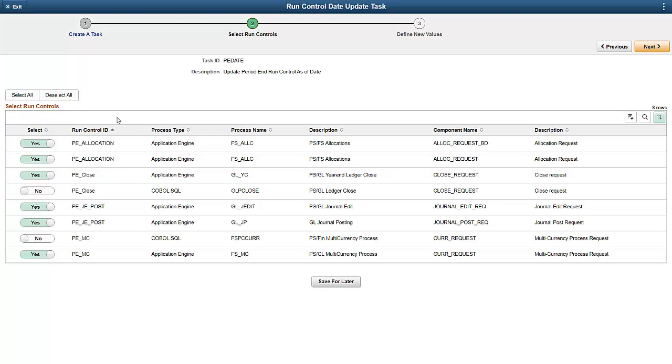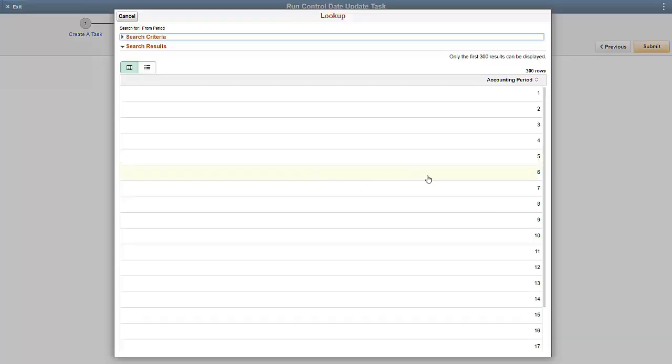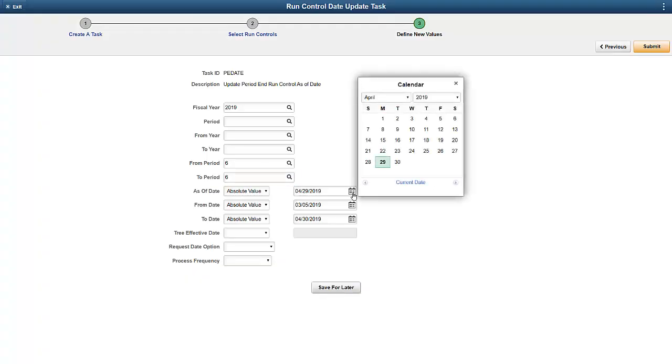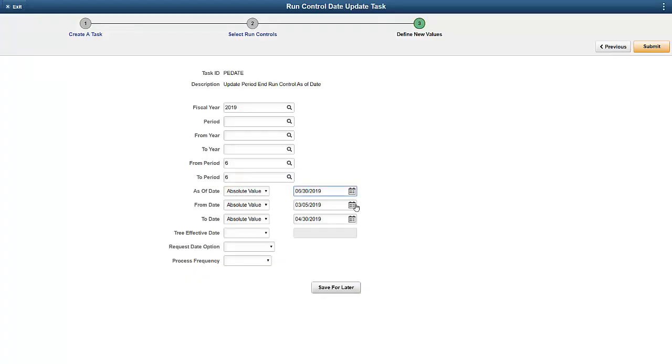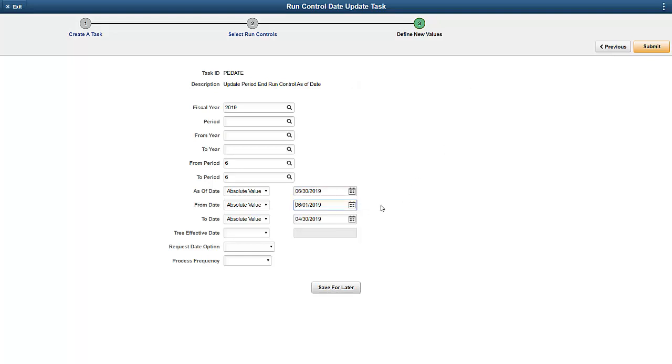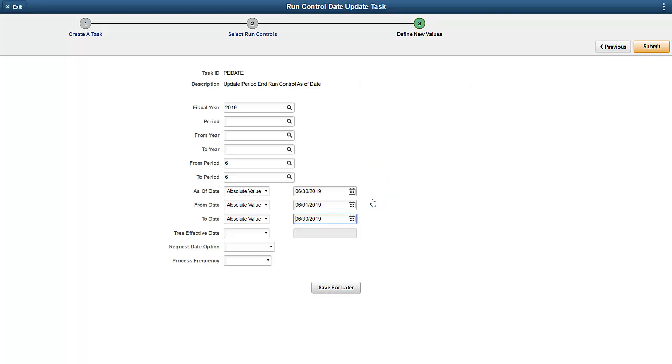Now, let's go to the last step, defining new values. Here, let's change the parameters on the Run Controls. After we put in the desired new parameters, we can submit the process.